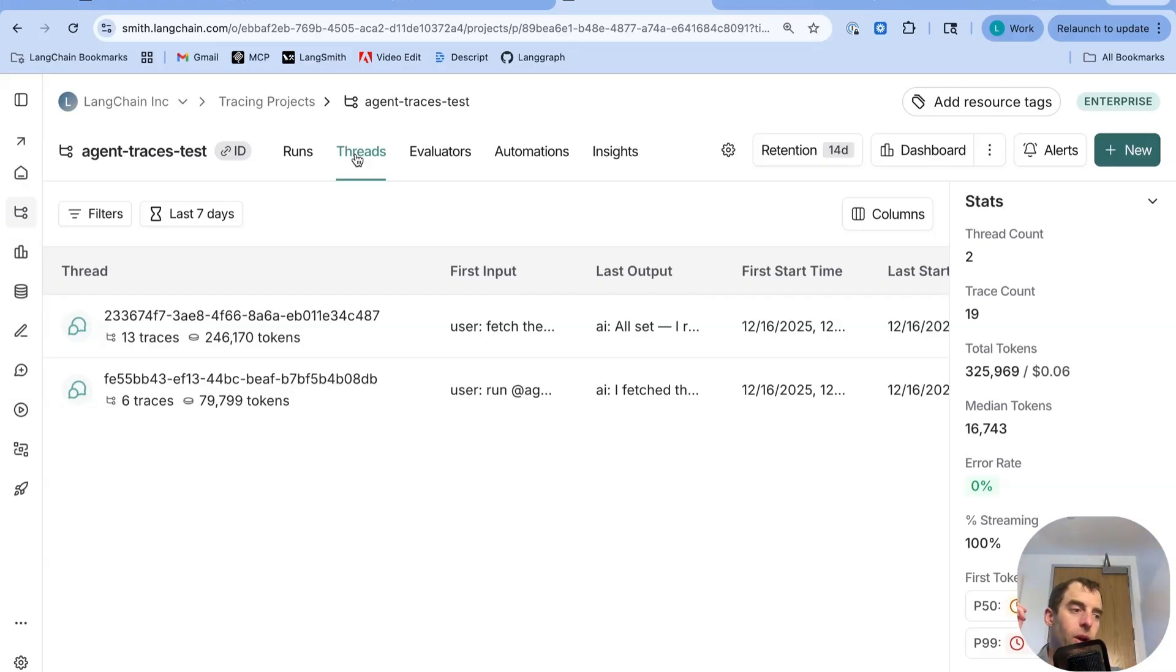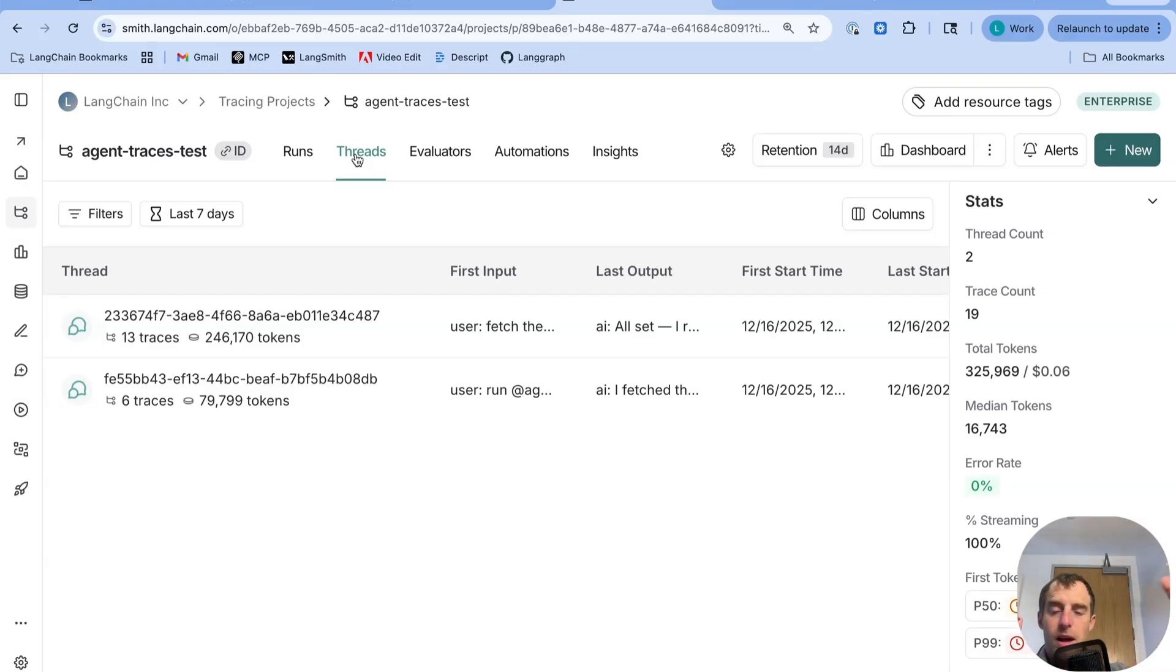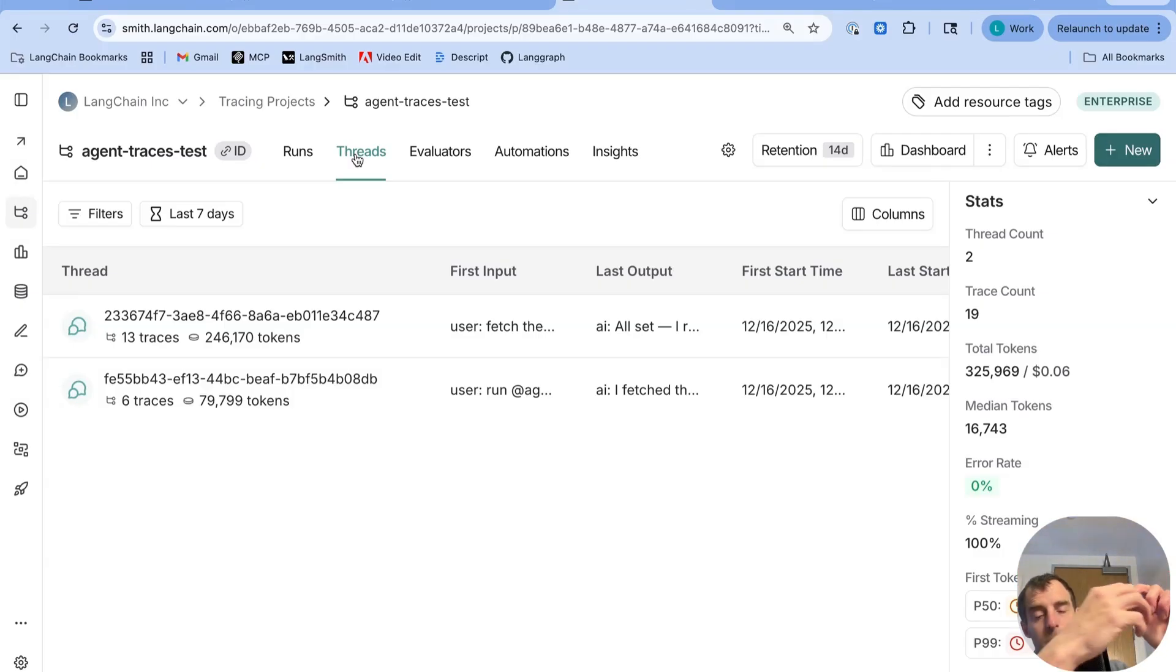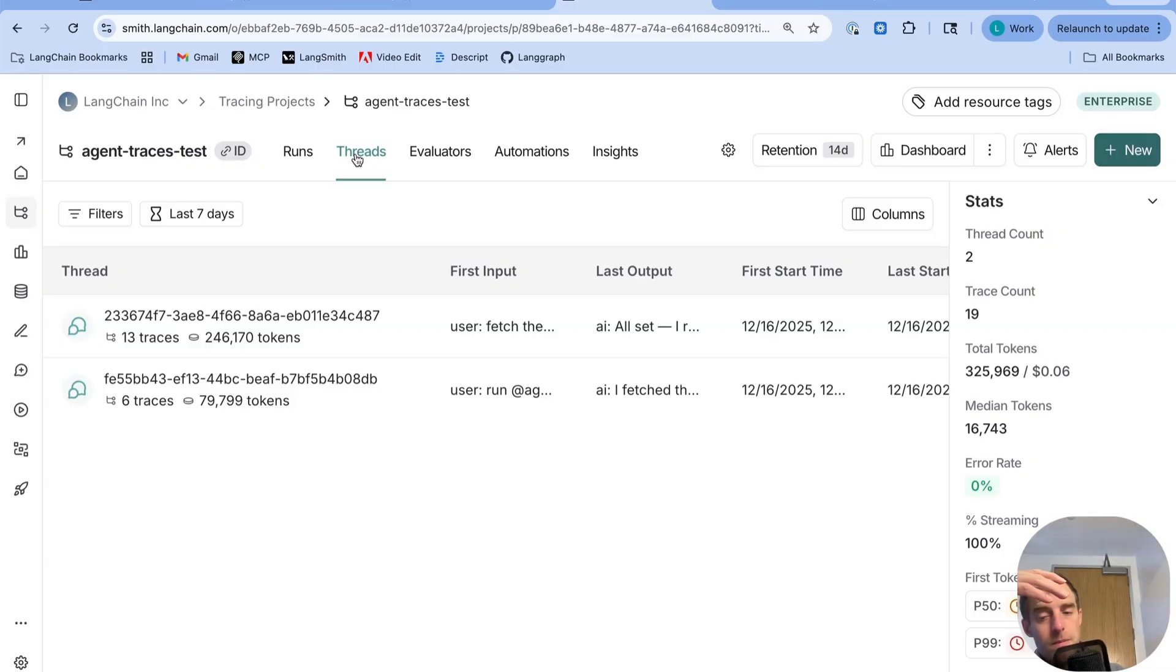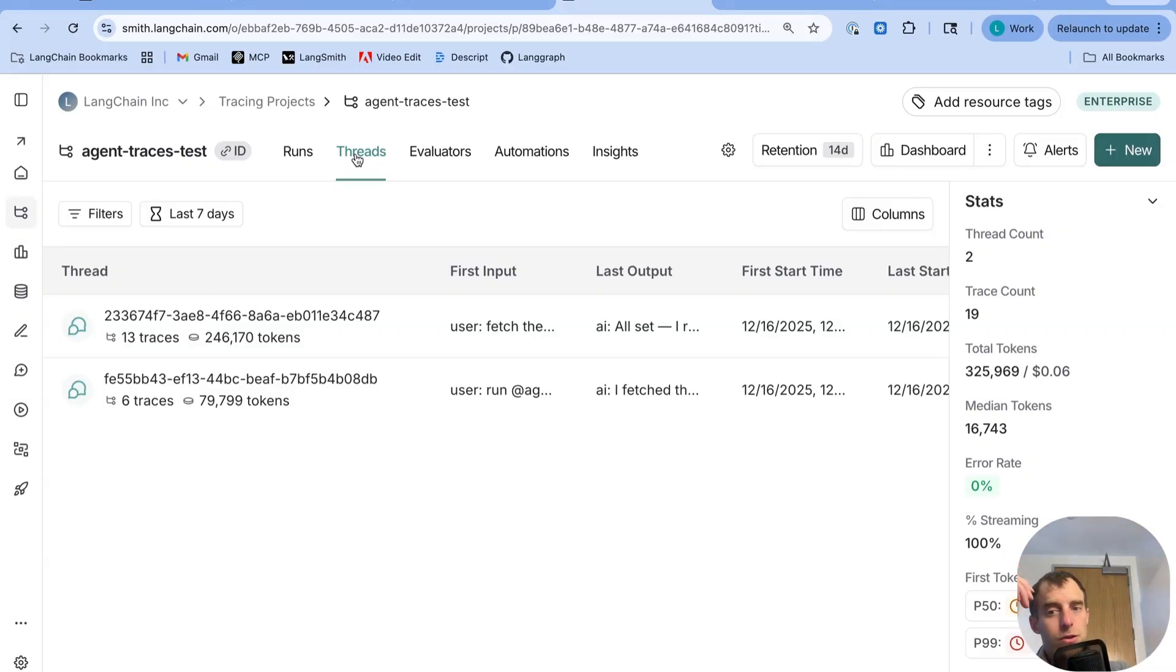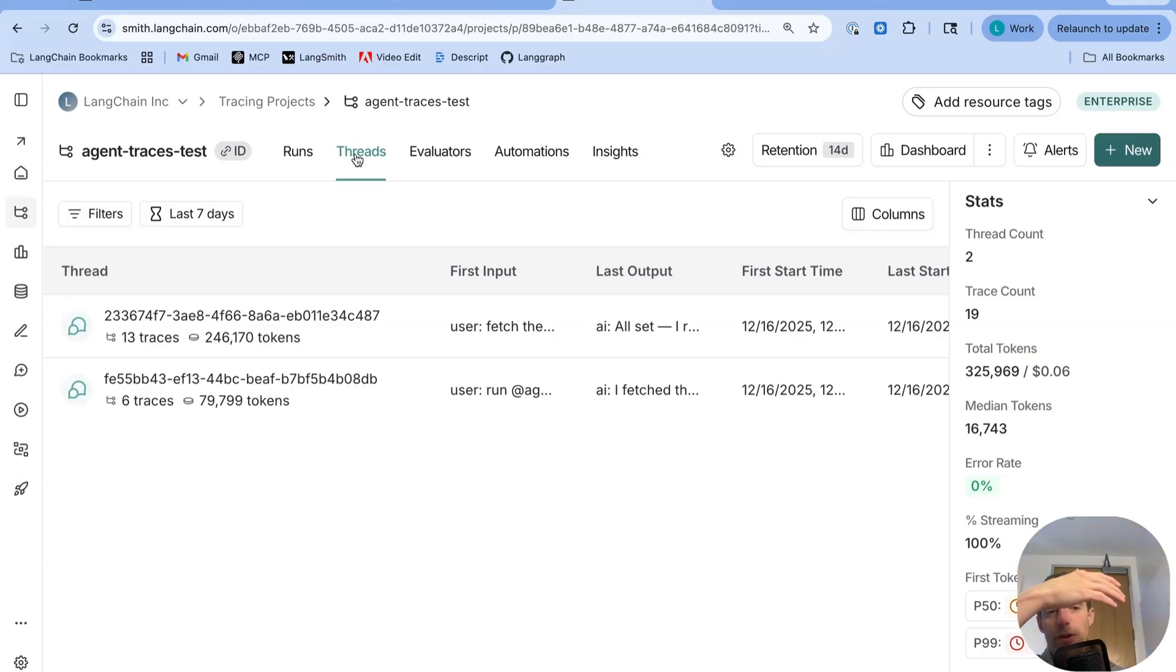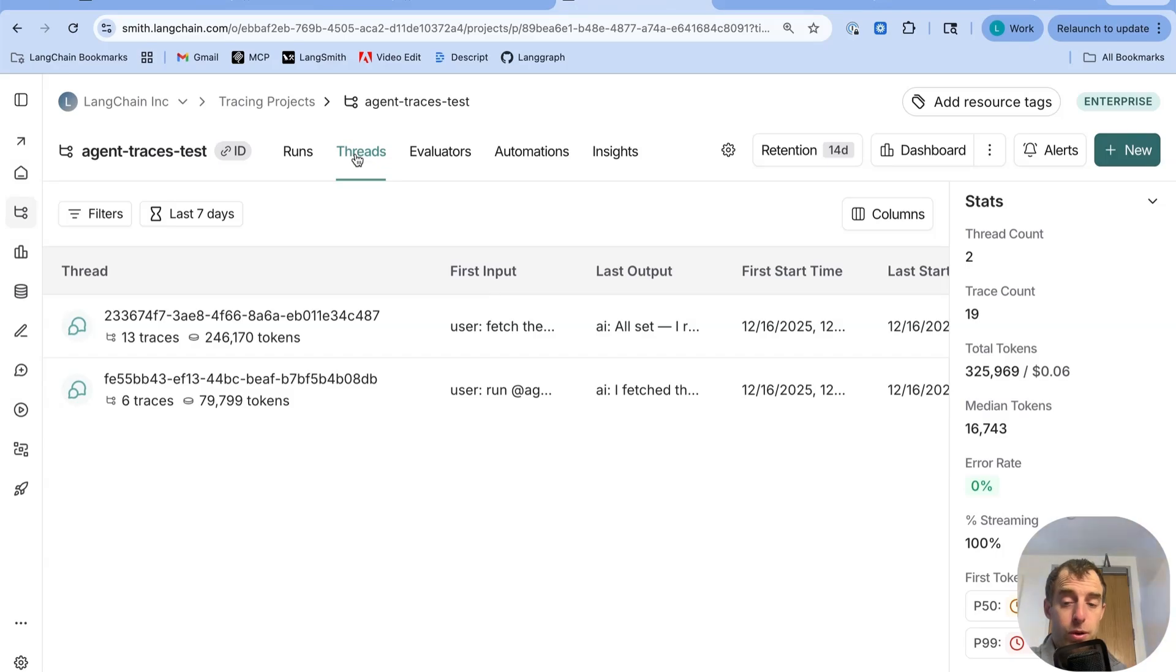So what happens is the deep agent runs for some period of time until it hits a tool call that requires approval. All those messages leading up to that human in the loop breakpoint would be like one trace. Then, me as the user approves something. The agent proceeds, second trace, and so forth. You roll those all up into a thread. So a thread captures a repeated set of interactions with a deep agent over the course of an individual session.